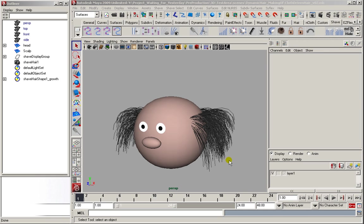Hi, I'm Patrick. I'm the director of the short film Waiting for Yesterday, and I will show you how I created the cloth-driven hair dynamics for my characters.